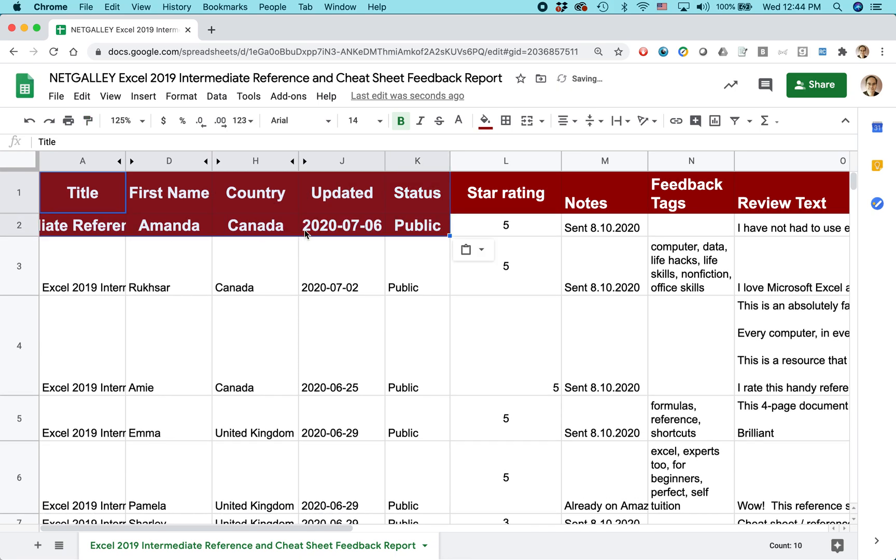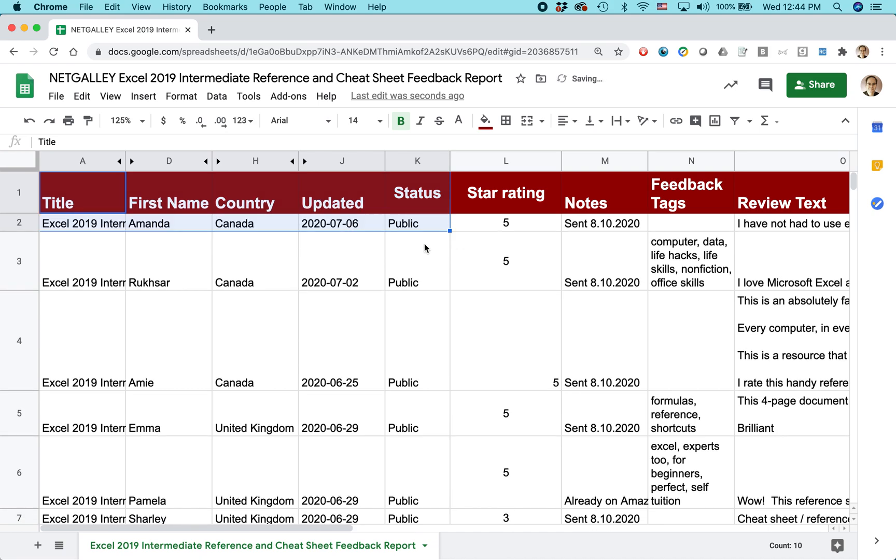Whoops. And you can see I went a little bit too low there. I got some other cells as well. So I would do that over, but you get the basic idea.